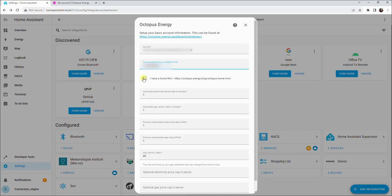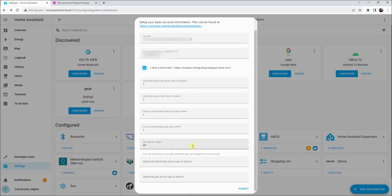Tick the box if you have an Octopus Home Mini, and then click submit once completed.